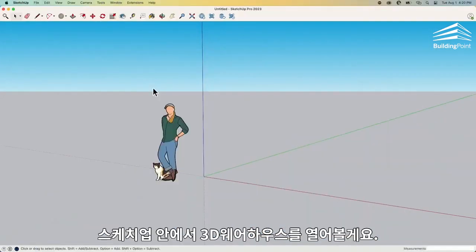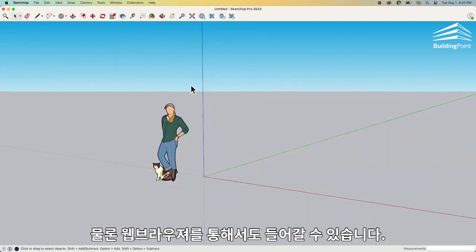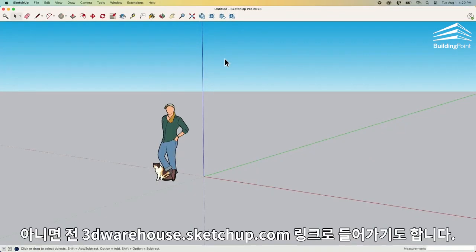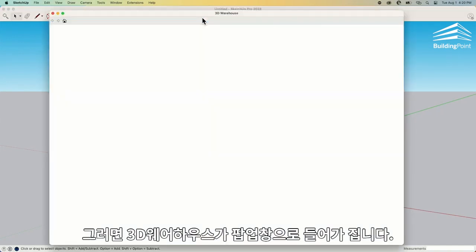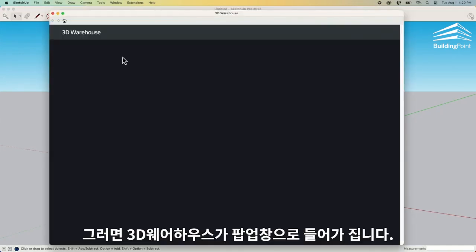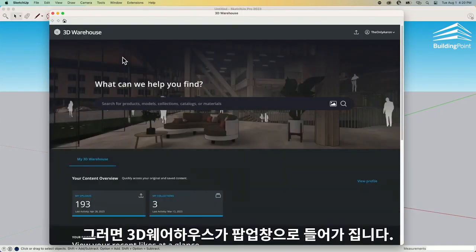I'm going to pull up 3D Warehouse from within SketchUp. This can also be accessed through a web browser — I can always just go to 3Dwarehouse.SketchUp.com. But inside SketchUp, I'm going to click this button right here, which is the Warehouse button, and that's going to pull up a window with the 3D Warehouse.